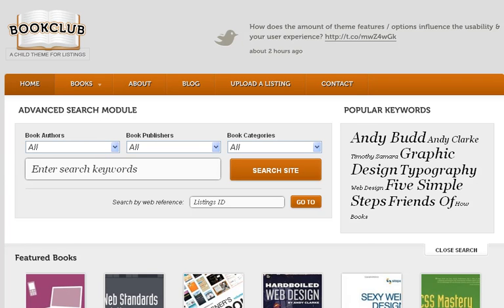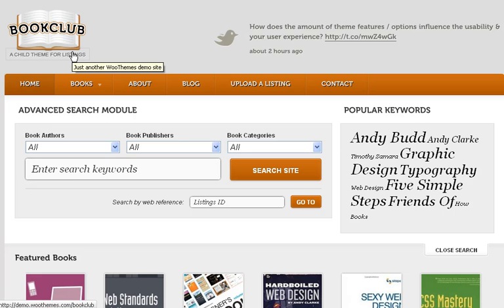Hi everyone and welcome to AuthorPublisher.com. My name is Ivan Fliun. I've got five minutes to show you something really awesome if you're into publishing and want to showcase books. I've got a really awesome theme I'm showcasing today — it's called Book Club, and it's from WooThemes.